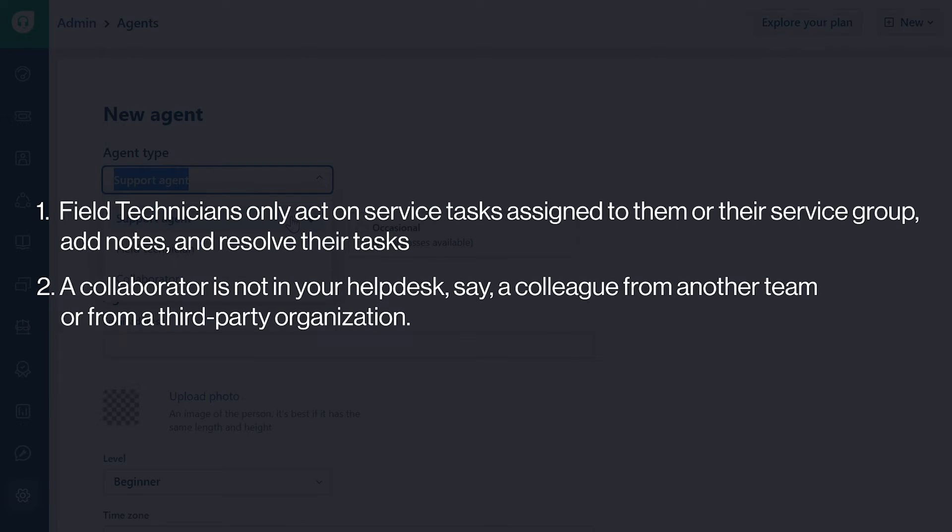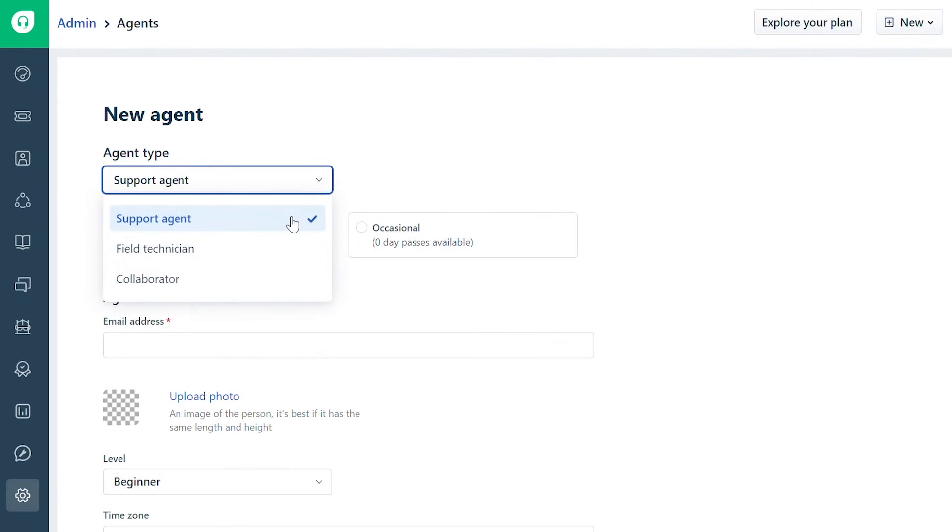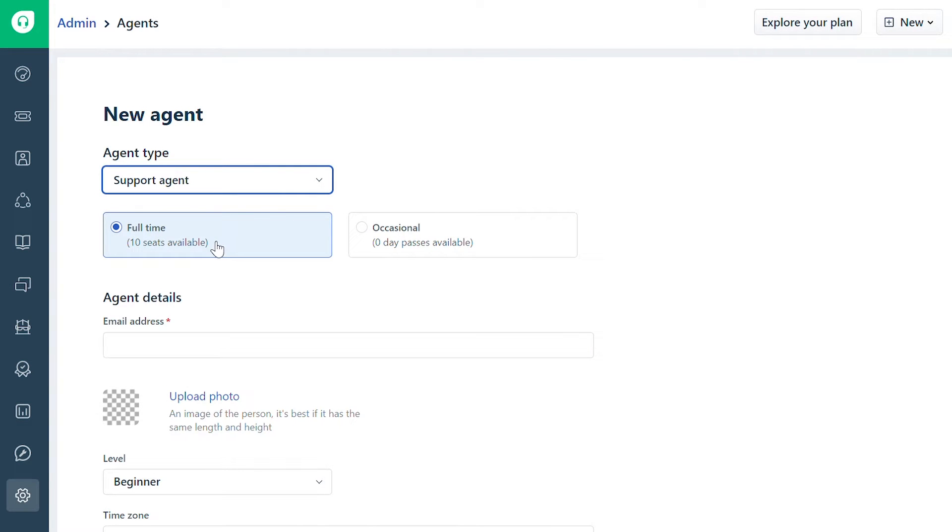A collaborator is someone who is not in your help desk, say a colleague from another team or from a third-party organization. Choose one of them. Let's say you want to add a support agent in this case.